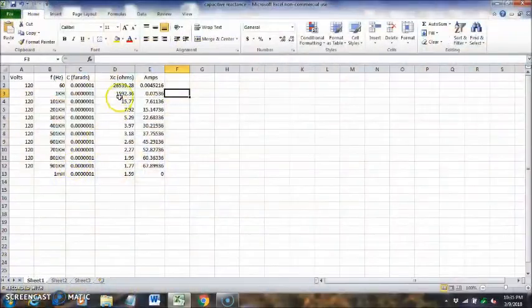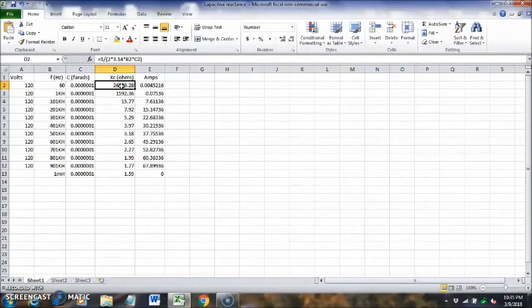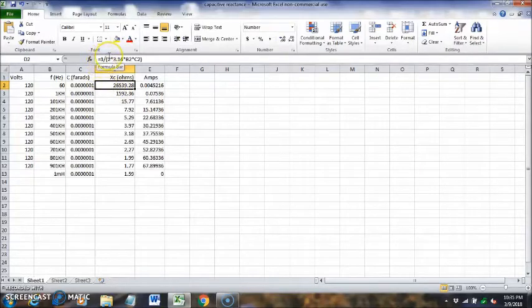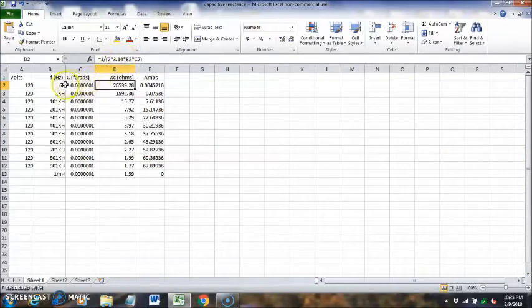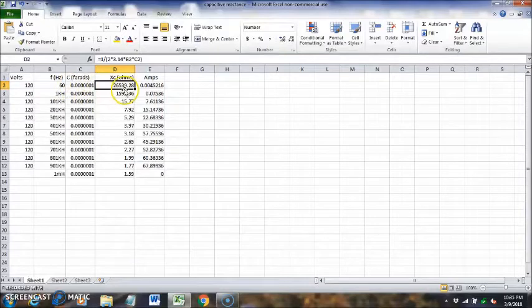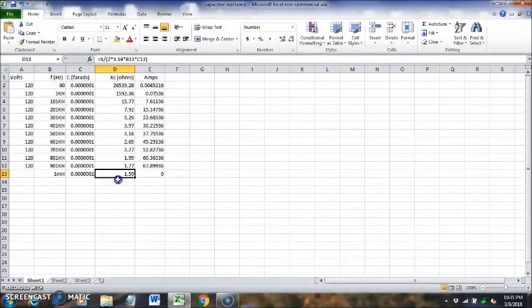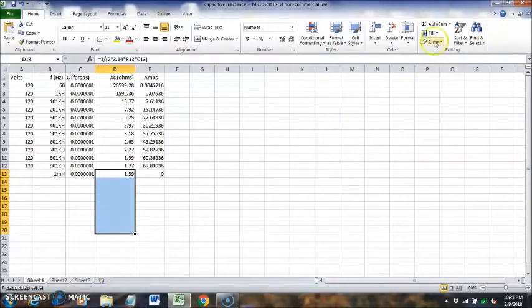Here we are at the spreadsheet. If we click on this cell here, we have the formula for capacitive reactance. The value in this cell is going to be equal to one divided by two times 3.142 pi, times the value in column B times the value in column C. We don't have to keep typing in this formula each time. We just can come over to the last one and drag down here, hit fill down, and it puts in the formula for us.